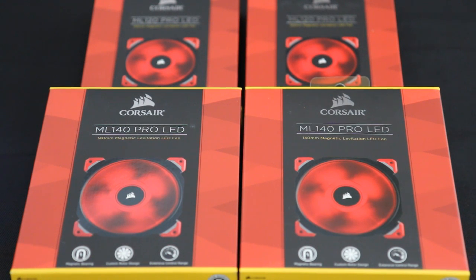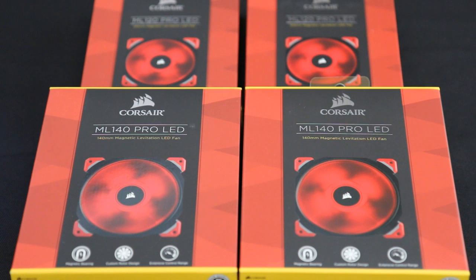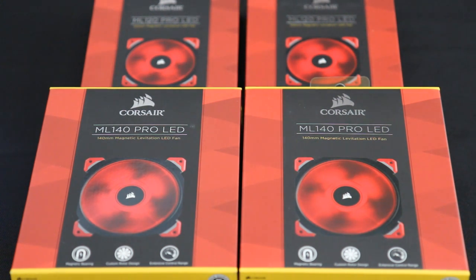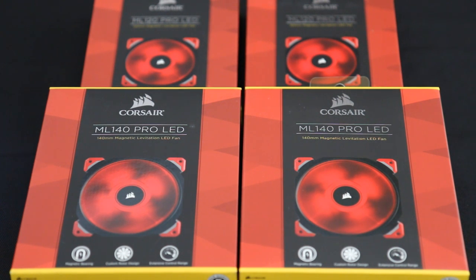Hey everyone, so today I'm taking a look at some fans from Corsair called the ML Pro Series. And these are actually the LED versions.